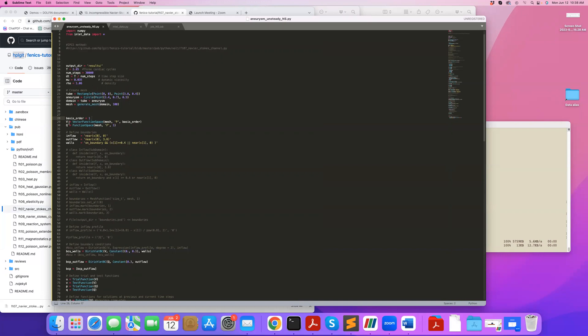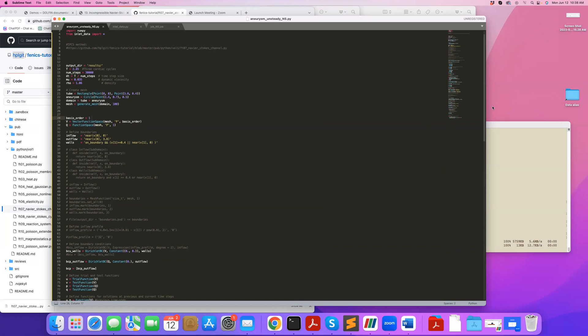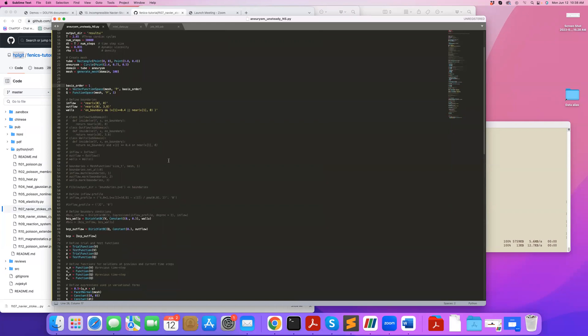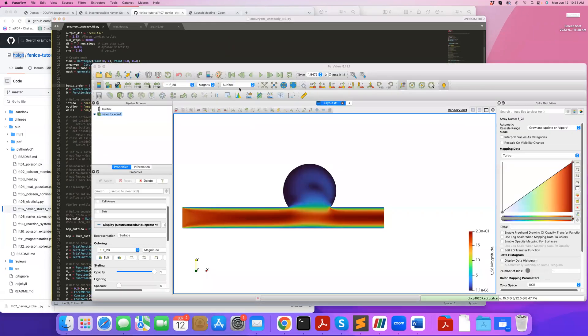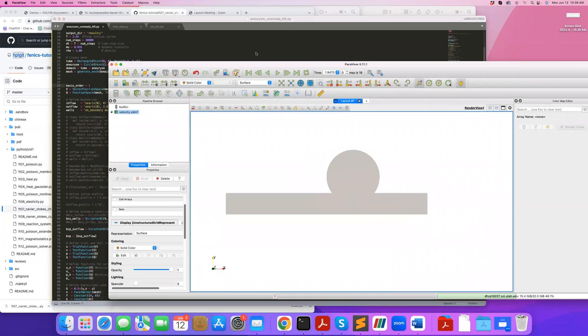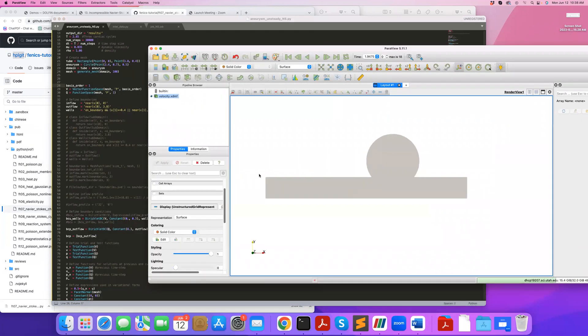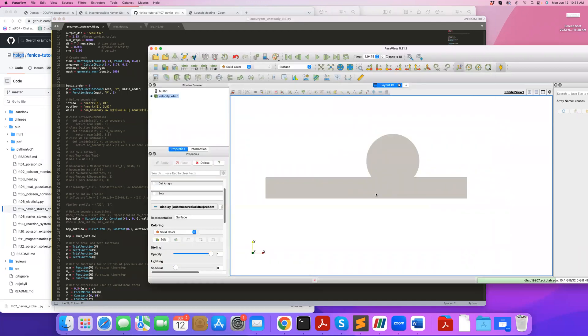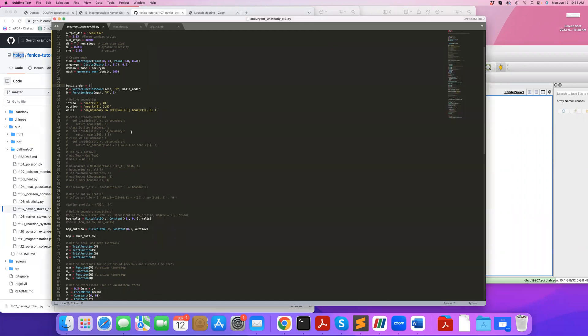Here I'm defining my vector function space for velocity, Q which is a linear function space for my pressure—this is not vector, it's scalar. I define my inlets and outlets. My inlet I define here, the outlet I also define, and the walls I define easily by specifying them to be on the boundary and either greater than or less than certain y values.